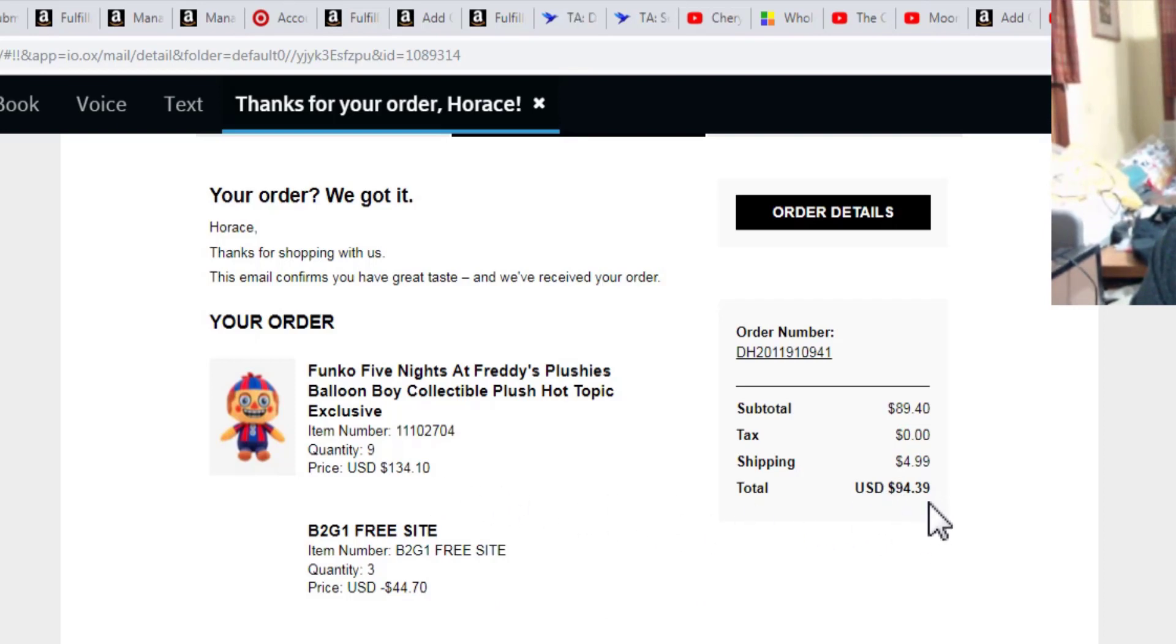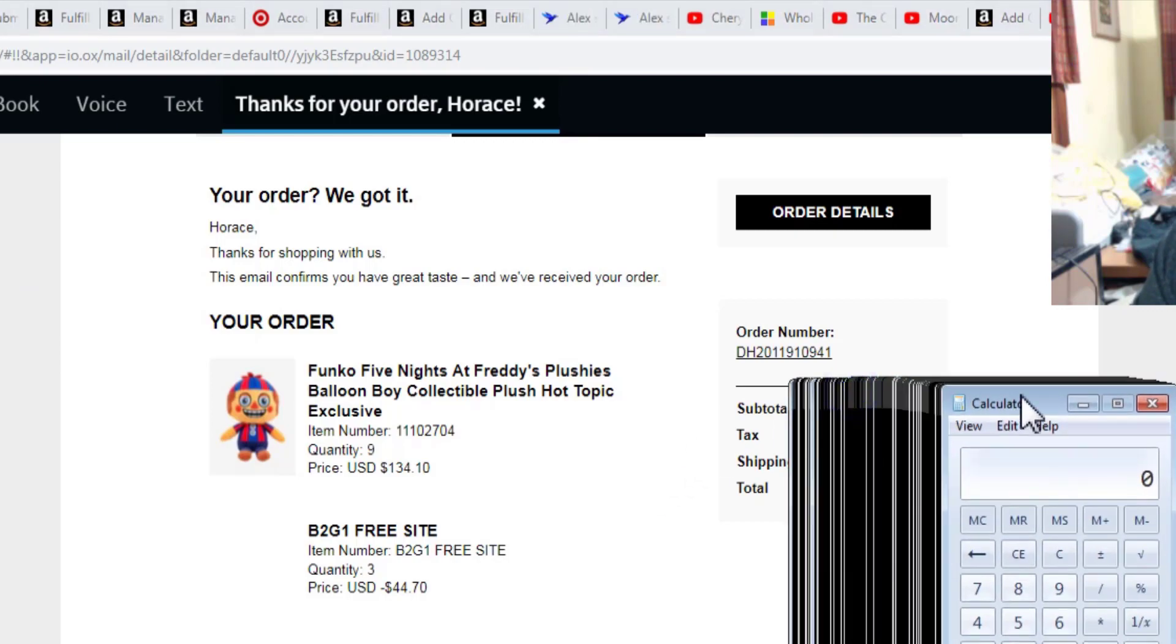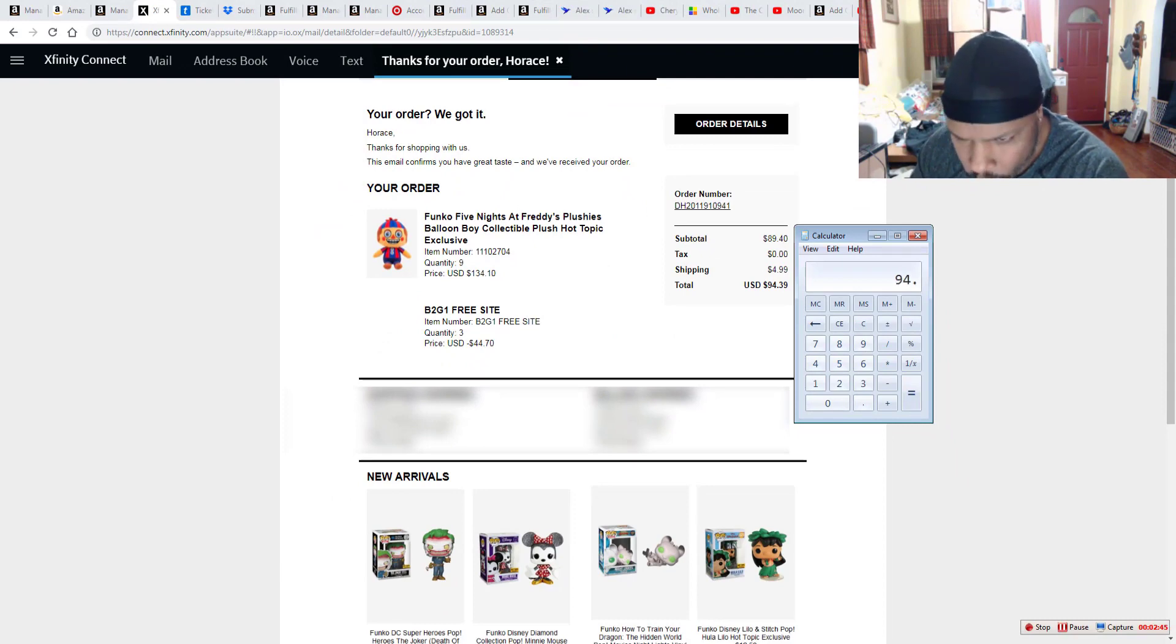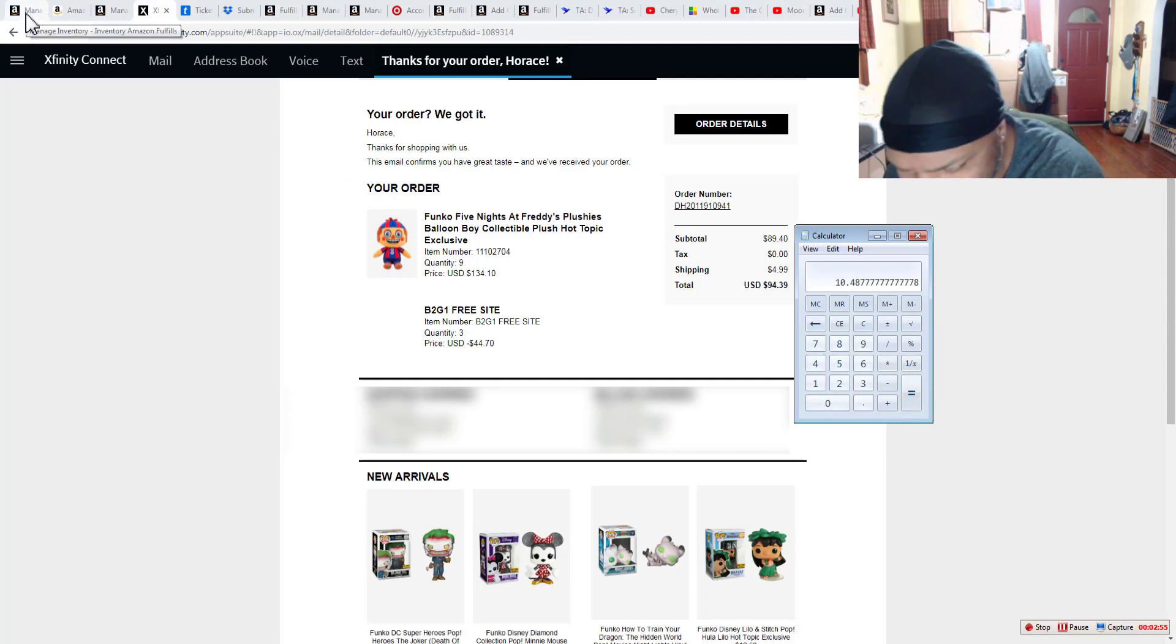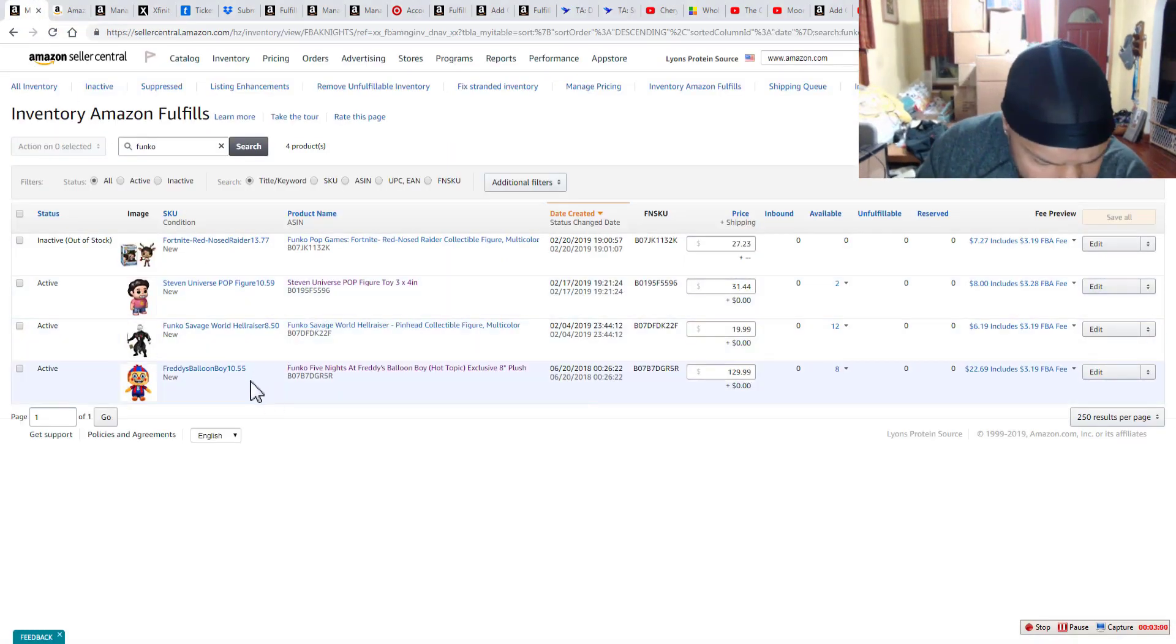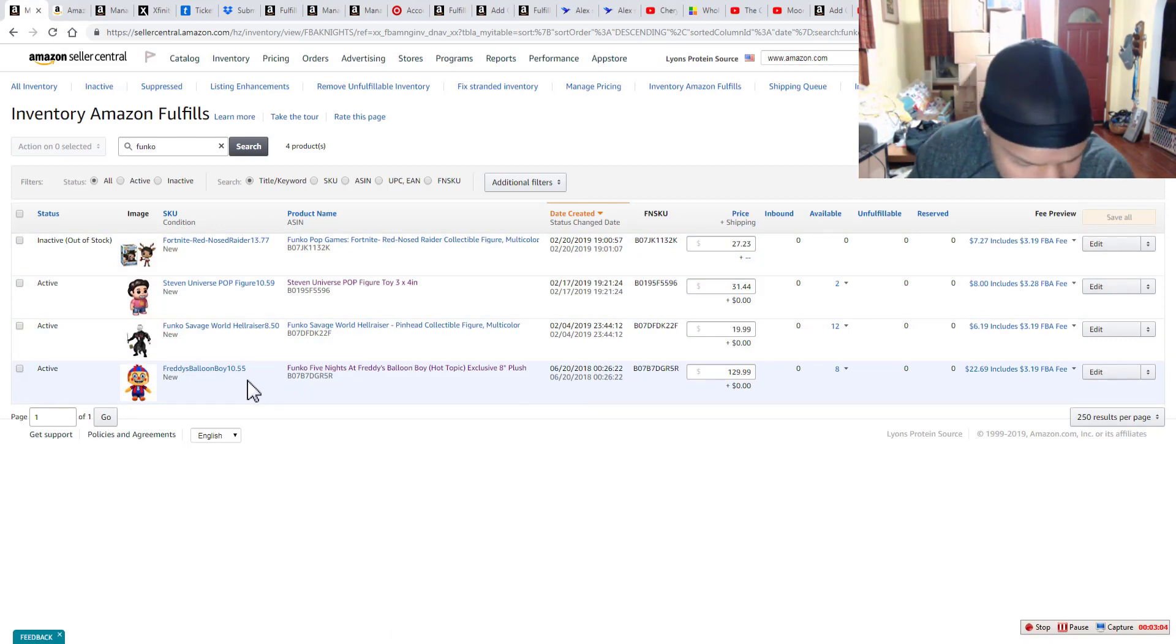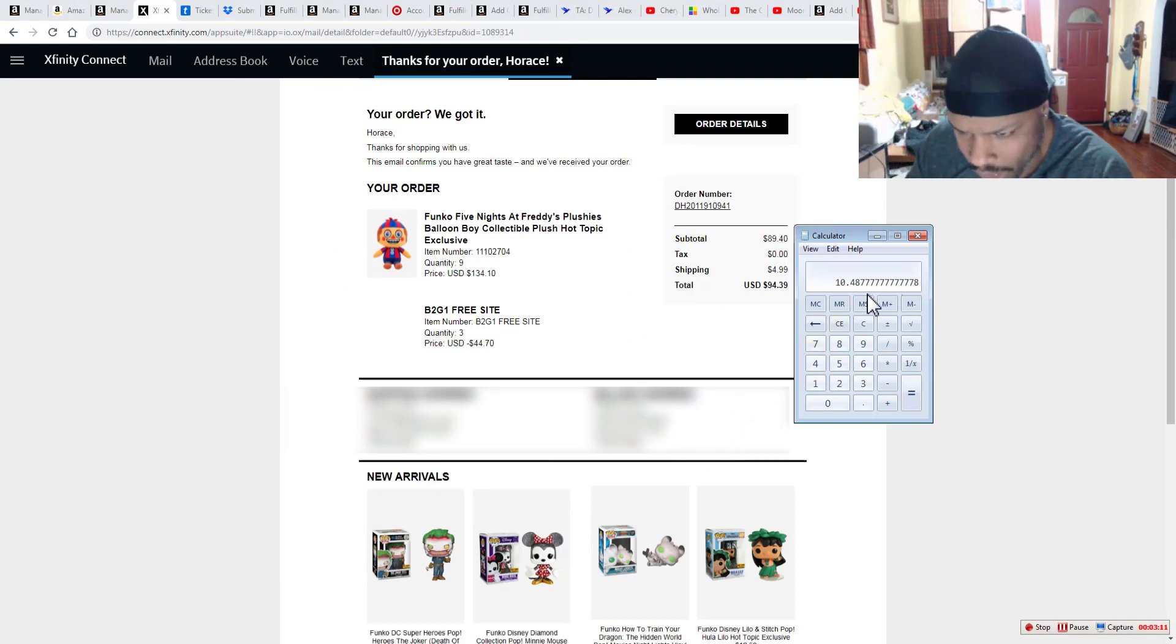So what ended up happening was I got nine of them. And with the discount for nine, I ended up paying $94 and 39 cents. So if we look at the calculator, so we can see, 94, 39 divided by nine. So that's how we came up with the $10 and 49 cents. Well, I actually calculated it at 10.55. What we actually ended up paying was $10 and 49 cents.